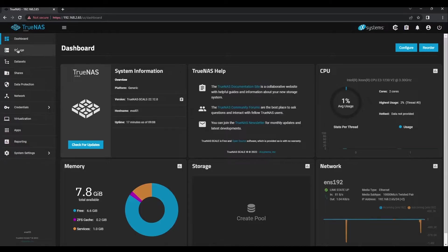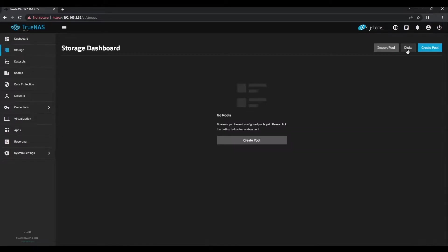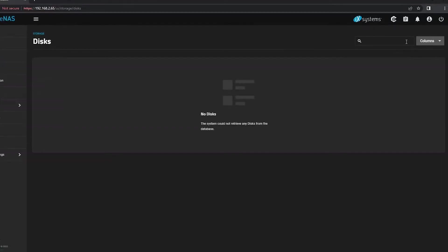Now that we've confirmed we have the correct amount of resources, let's make sure that you have the correct number of disks installed. Click on Storage on the left-hand side, and then the Disks button in the top right.